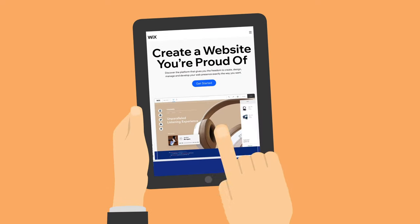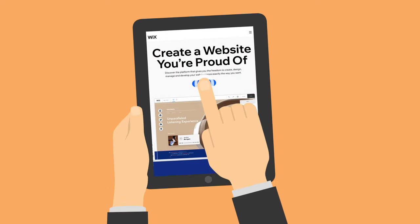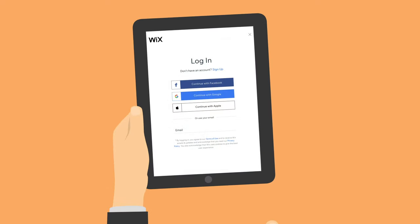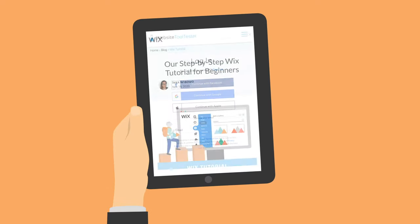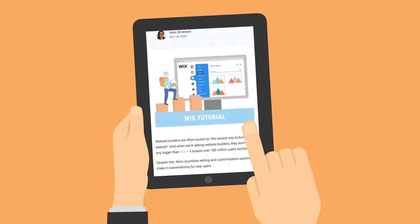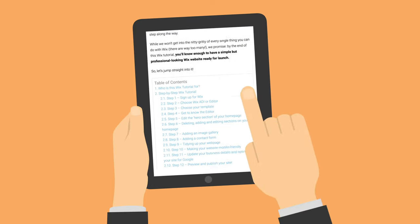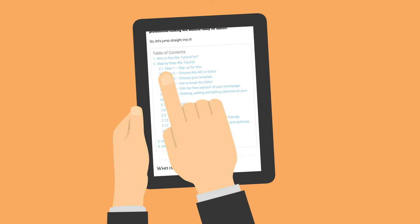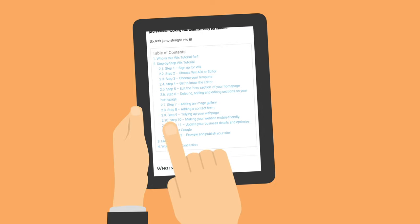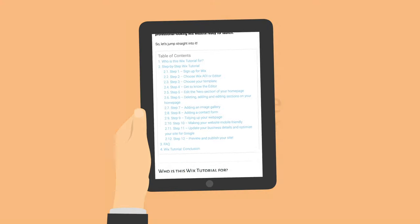Hi! You want to use Wix to build your website but aren't sure how to get started? In our Wix tutorial, we'll show you the easiest way to get a professional-looking Wix website up and running in no time.